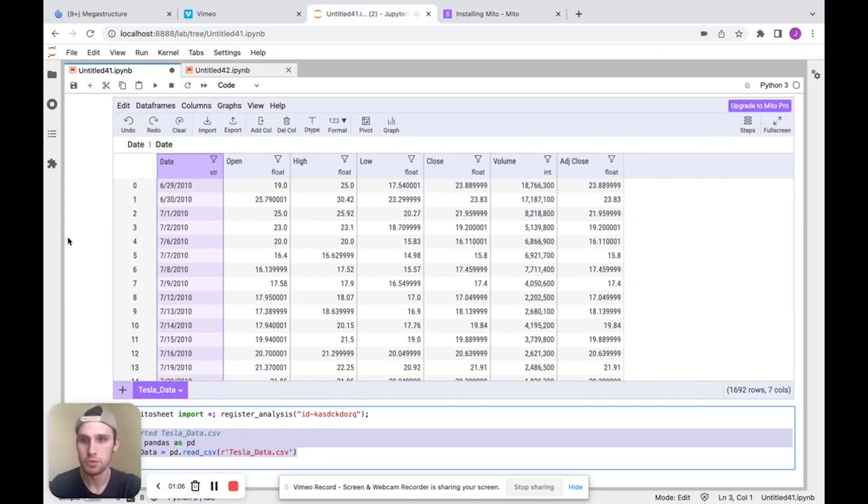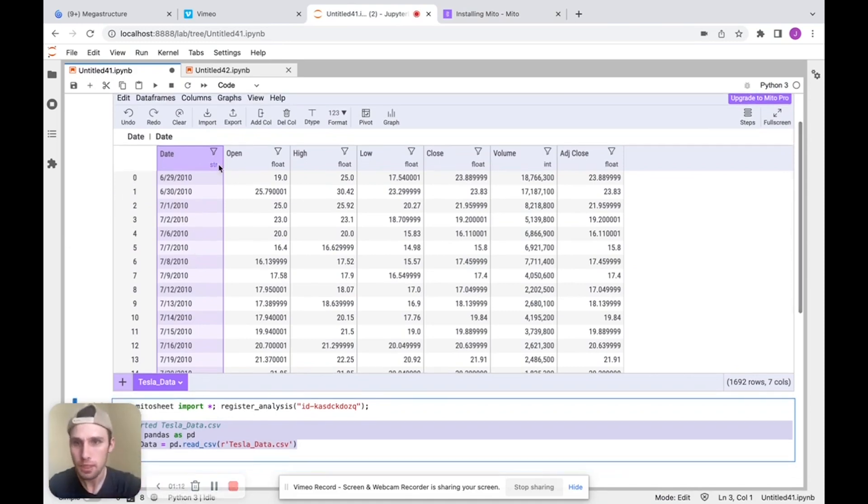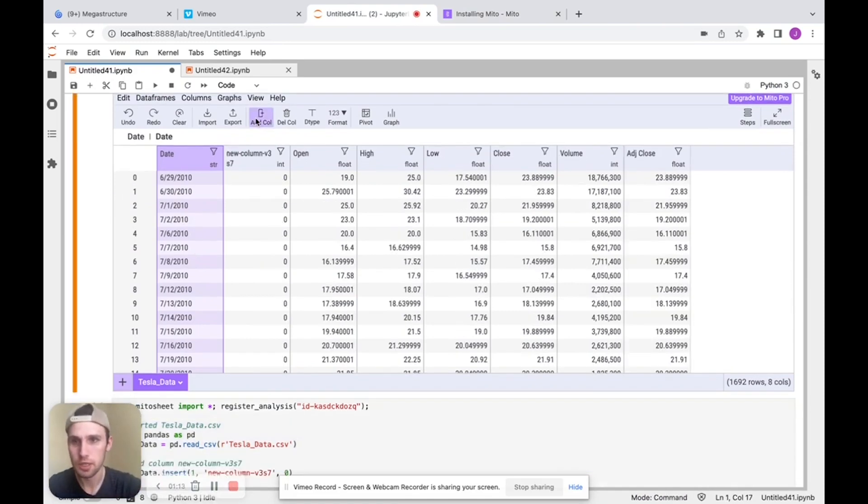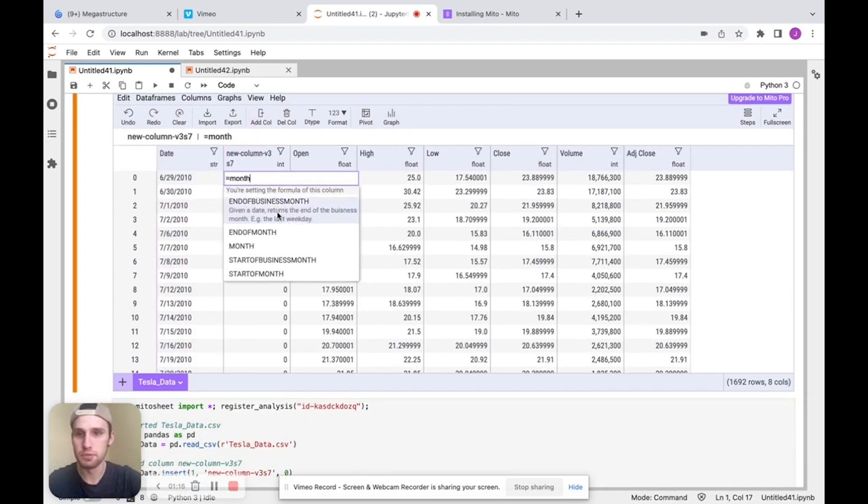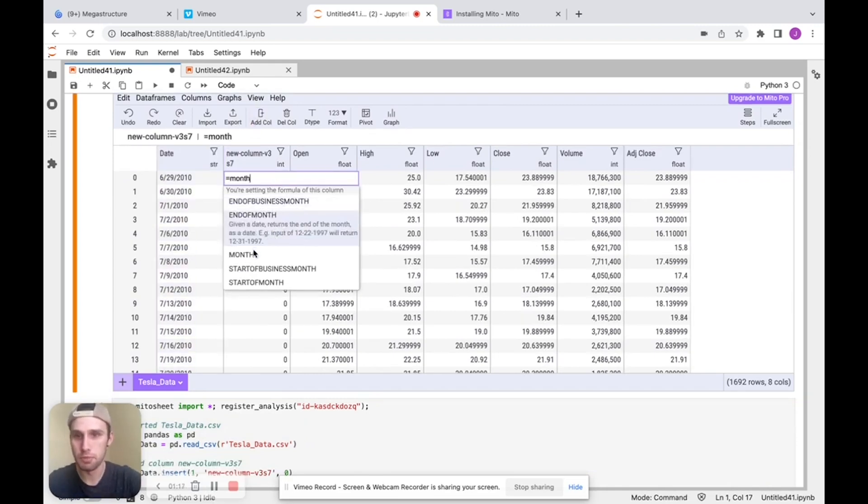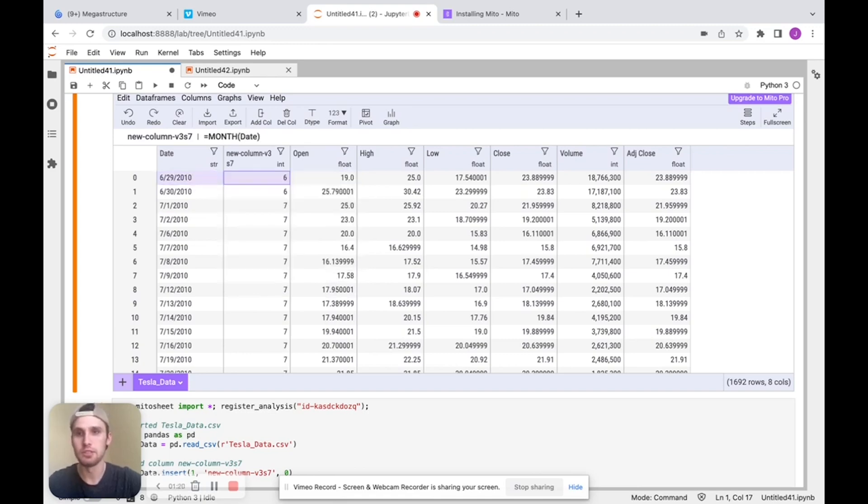The first thing I want to do is explore this data a little bit. So we have these dates here for this Tesla stock data we're looking at. Let's add a new column and just pull out the month for those dates. So I'm going to use our month function, like that, here.